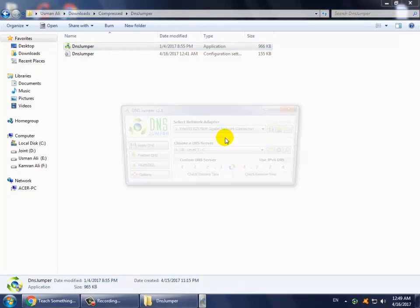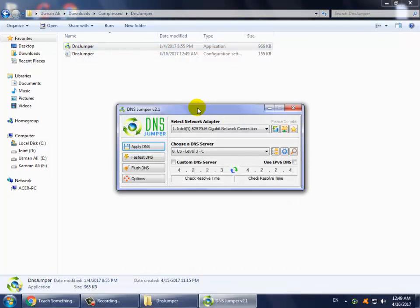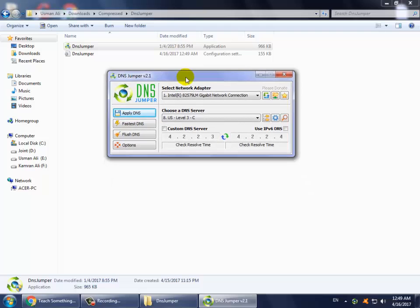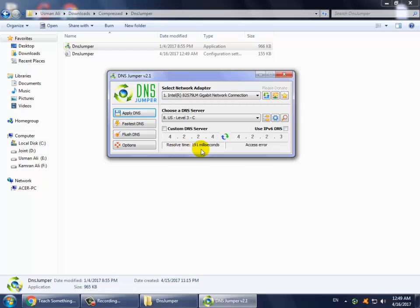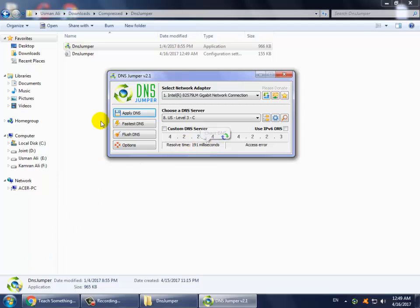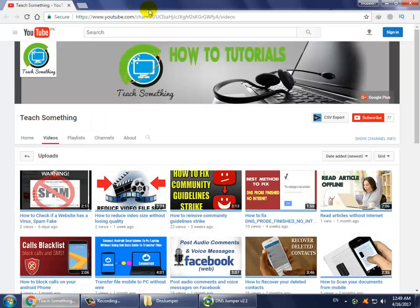Now it's open. Simply click on 'check resolve times'. OK, now you can see the resolve time is 1.91 milliseconds. Now after clicking on it, now go to your Facebook and use it.